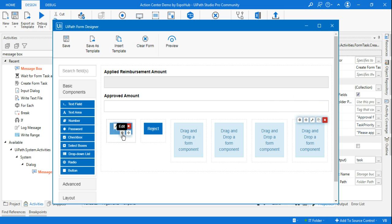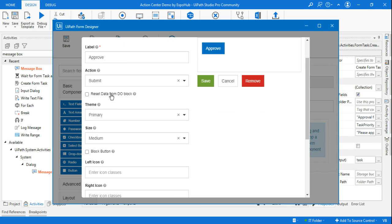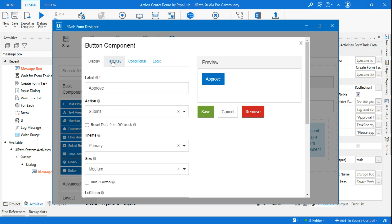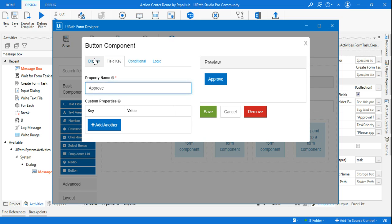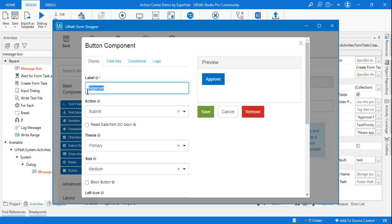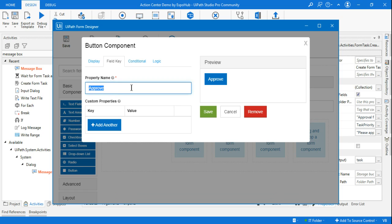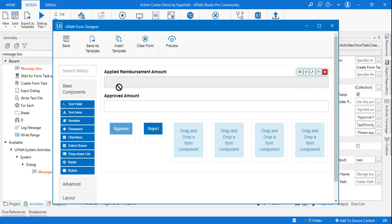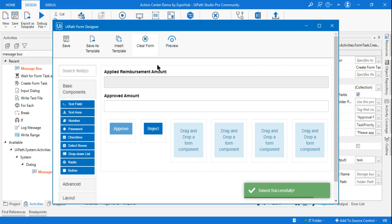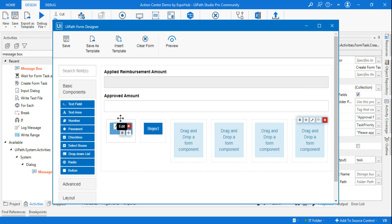The same way, you can also change the Approve button. Click on the Approve button — you can change the display name as needed for your form design. In the field key, I'm going to set the property name to Approved. If it says Submit or anything else, you can always change it. Once the changes are made, hit Save.